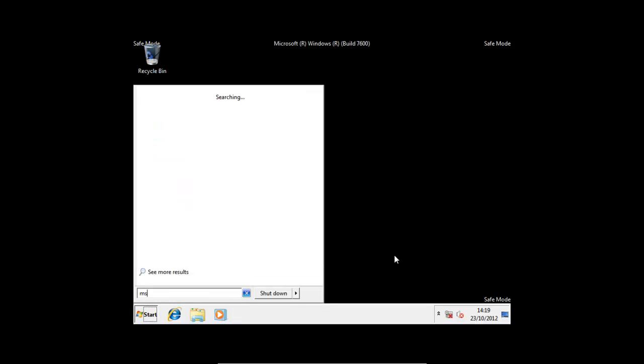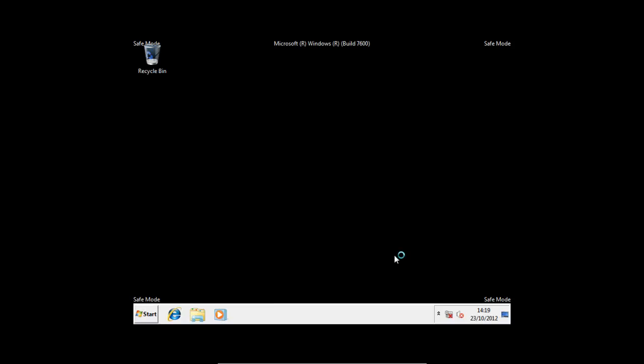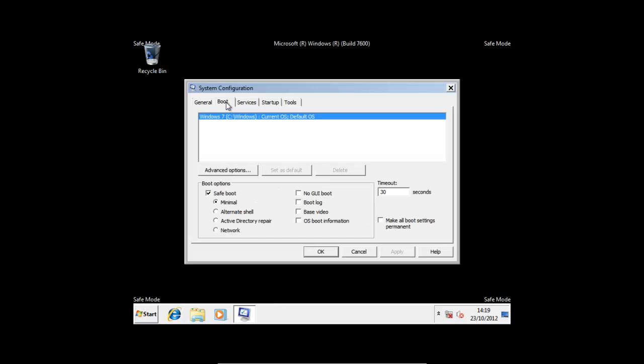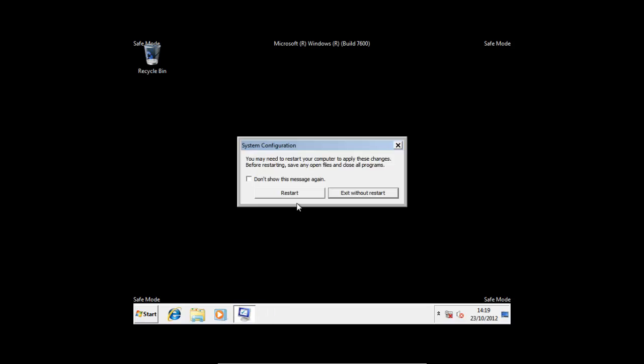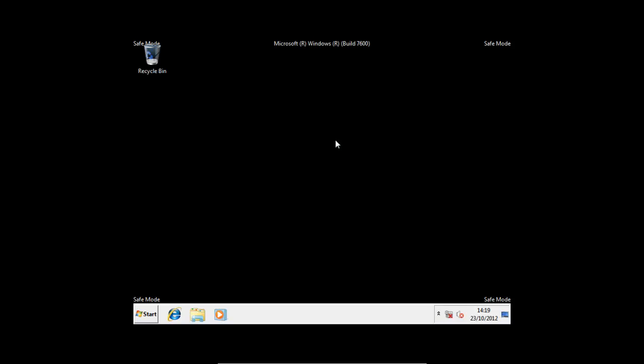Type msconfig again, open it up, Boot, uncheck Safe Mode, press Apply, OK, and Restart.